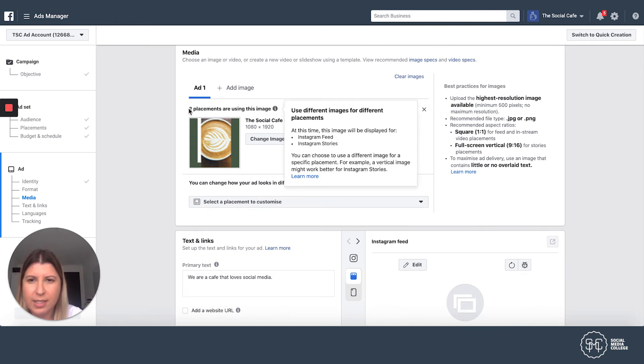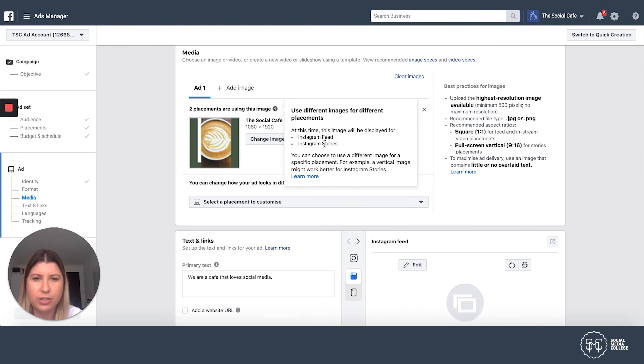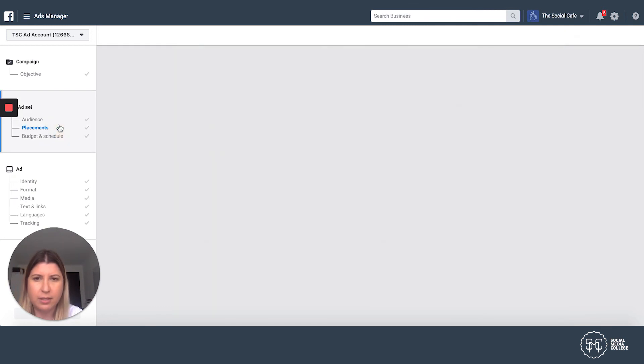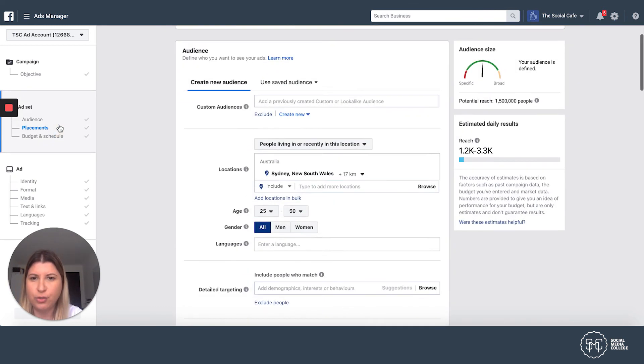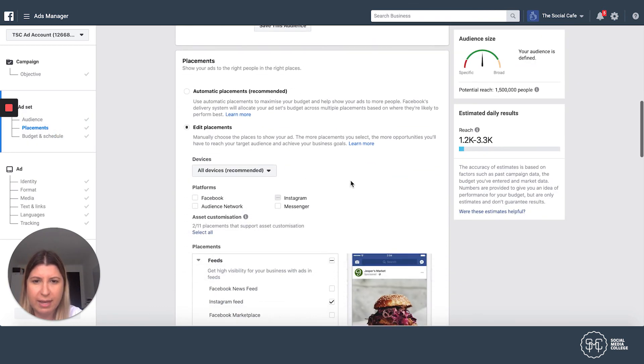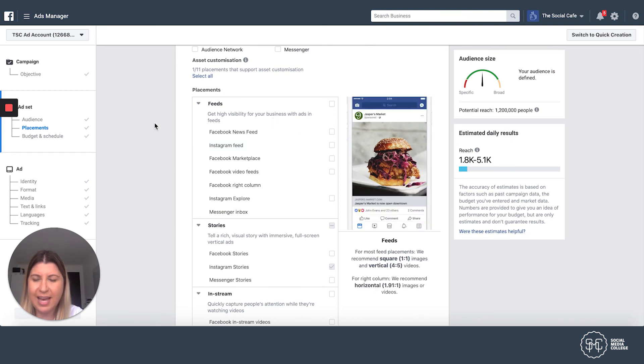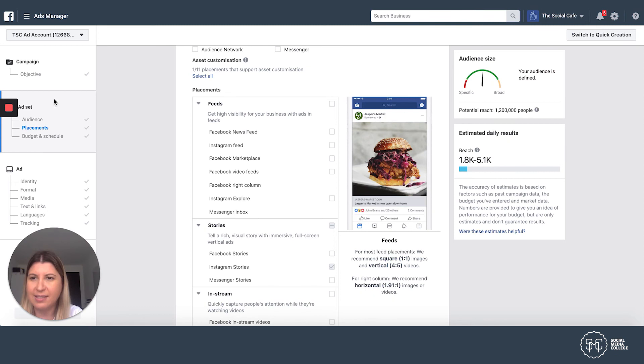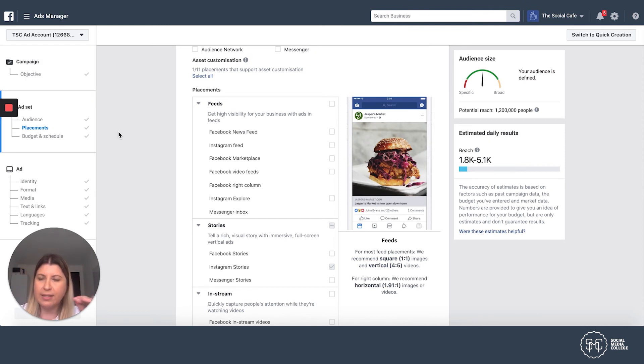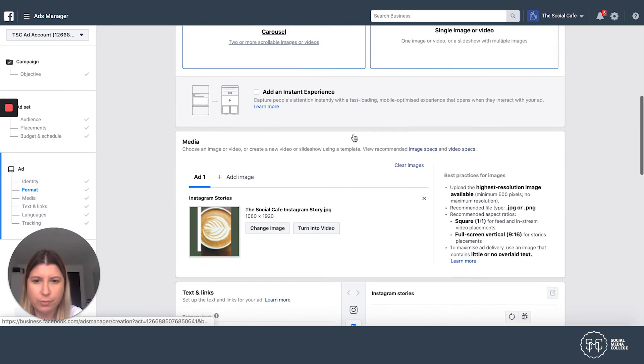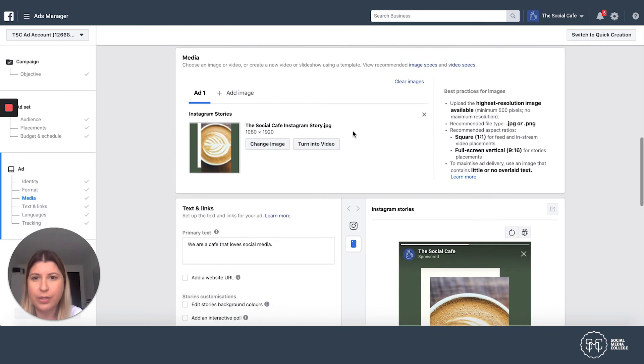Now, here's the thing. It says two placements are using this image. Here we go. Okay. At this time, this image will be displayed for Instagram feed and stories. So what we're going to do is we're just going to jump back. Look, I just want to make sure that we haven't. Aha. Here we go. Okay. I must not have deselected that. So see how you can always jump back. Even though we're at the ad level, you can actually jump back to the ad set level. You can actually come back up here. That's the great thing about this. So as you go through, just read the little notes that Facebook give you. So we're going to jump back down here. And I think that's going to change for us now, which will be, here we go. It's only Instagram stories. Brilliant.